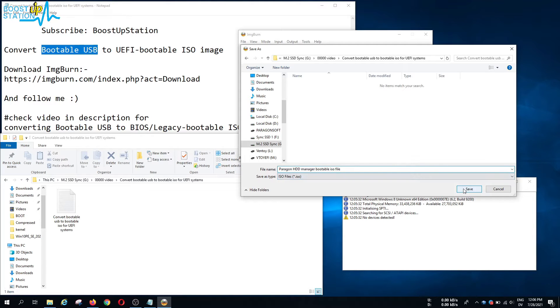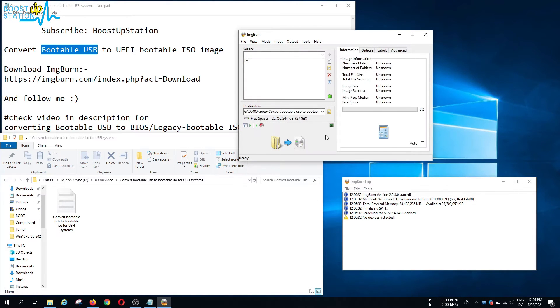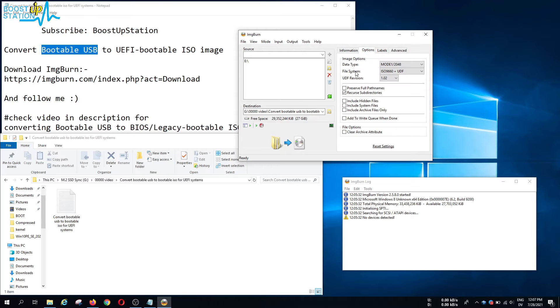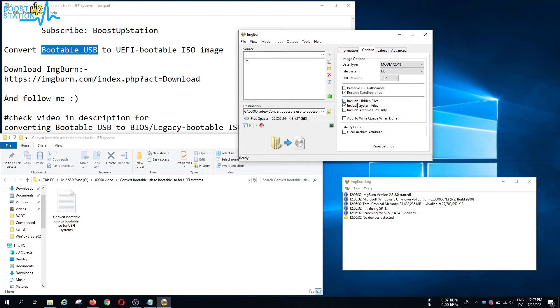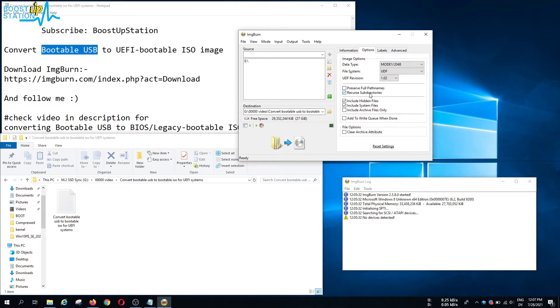Now click on save. Click on options from here and you need to make sure that you choose UDF from here. Include the hidden files, include the system files, check mark these two options, and make sure this is also check marked: recursive sub directories.